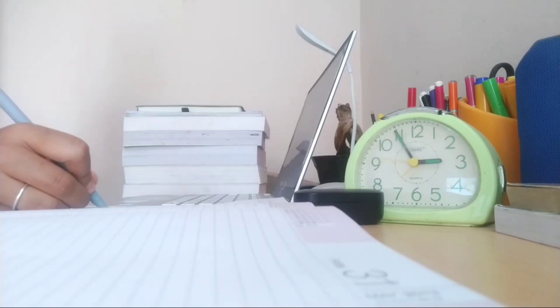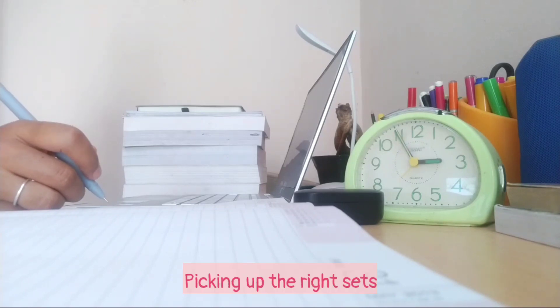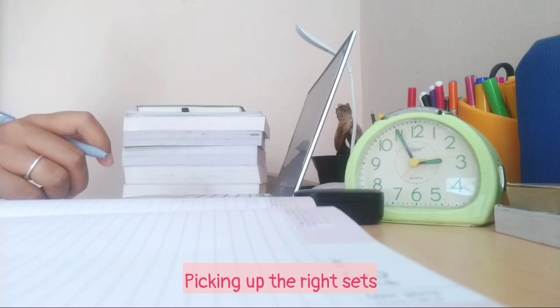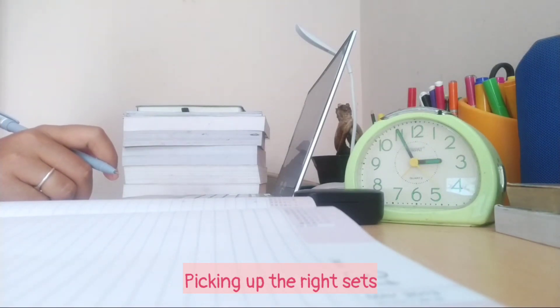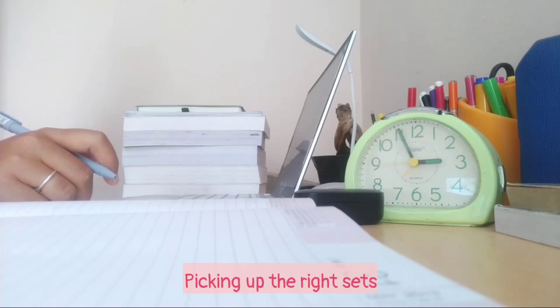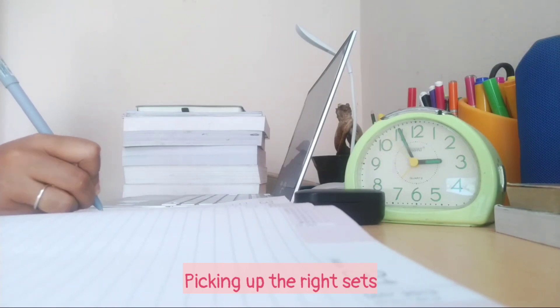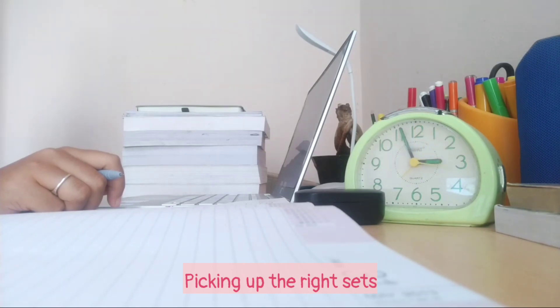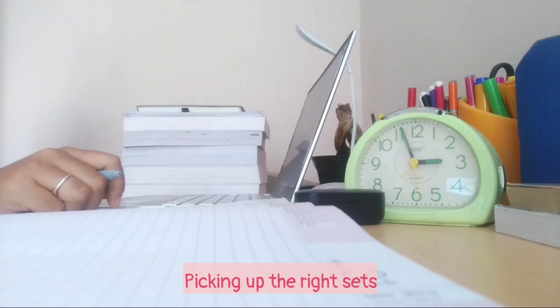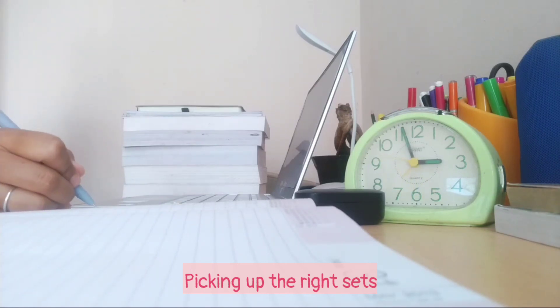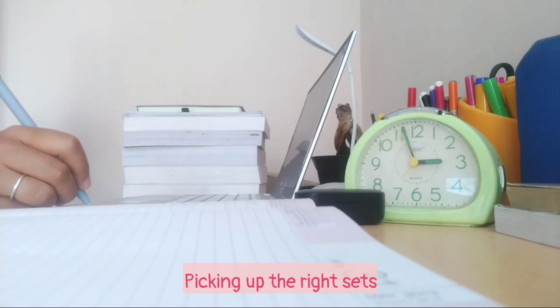Moving on to LRDI. Now this section is all about picking up the right sets. Even if you could solve one set accurately, you're good to go. Believe it or not, I just solved one DI question accurately in CAT 2021 and guess what? I got 90 percentile in this section. Sounds great, right? That means many of us are unable to solve even a single set accurately. So the key to crack LRDI is picking up the right set.